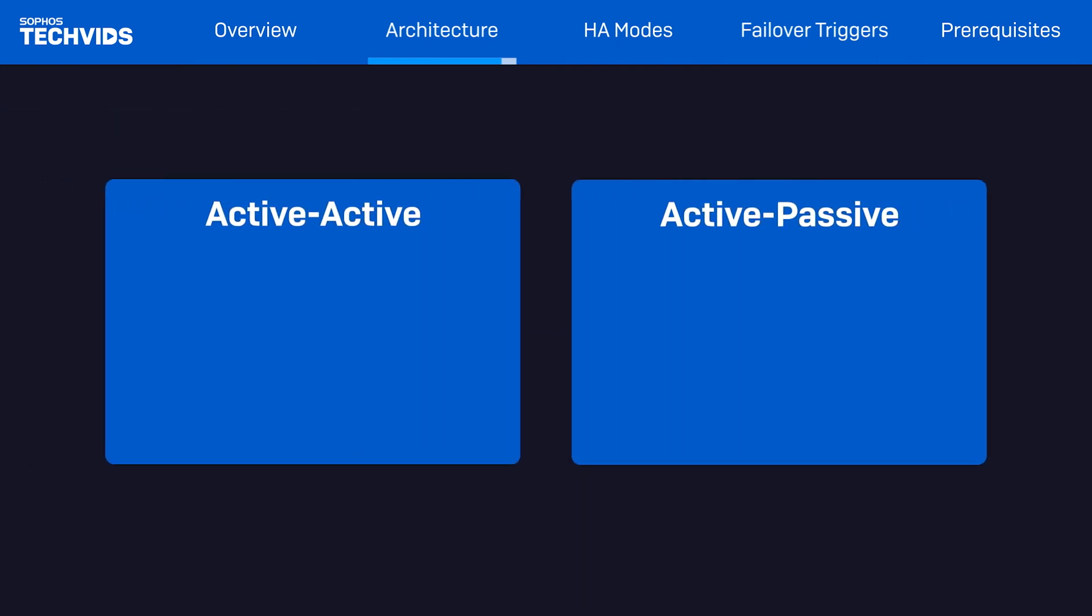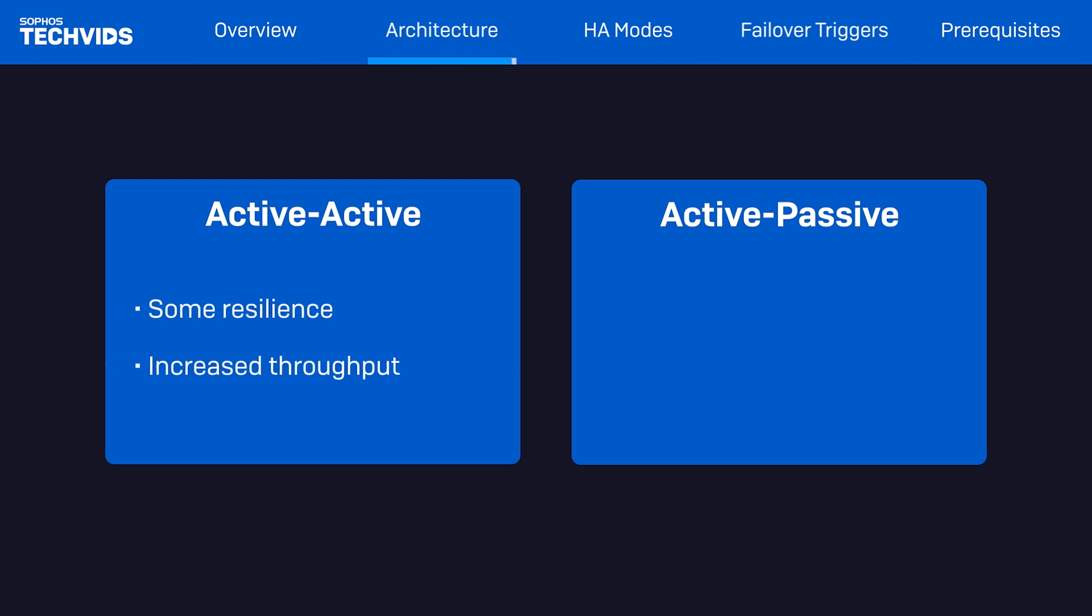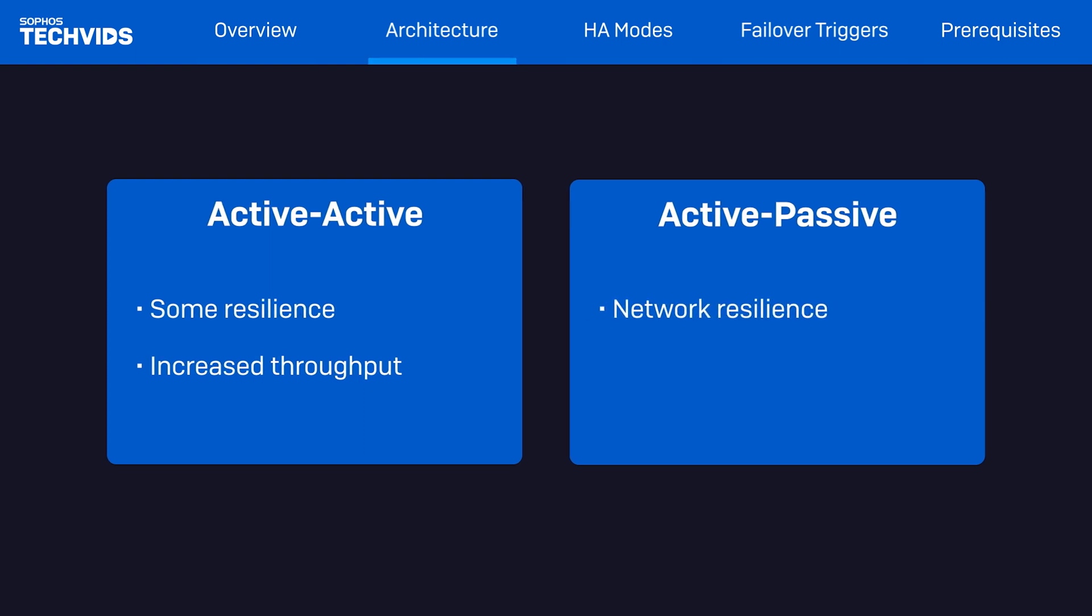Whether you adopt active-active or active-passive HA configuration will depend on what you're looking to achieve: some resilience and increased throughput with active-active or network resilience in general with active-passive.